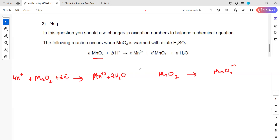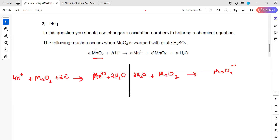For the oxidation half equation, MnO₂ → MnO₄⁻: there are 4 oxygens on the right and 2 on the left, so we add 2 water molecules on the left. To balance hydrogen, we add 4 protons on the right. For charge: the left-hand side is zero (neutral molecules), the right-hand side is −1 + 4 = +3, so we add 3 electrons on the right. The charge is now balanced.